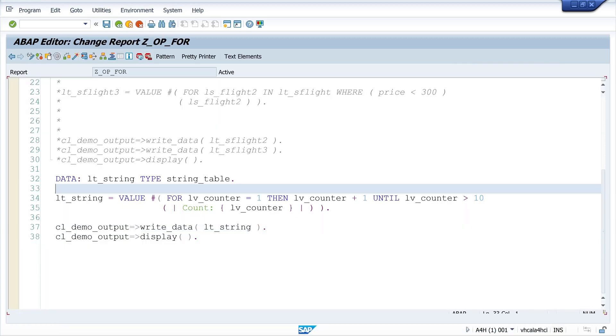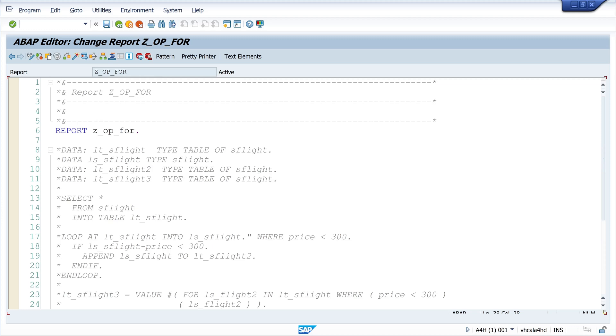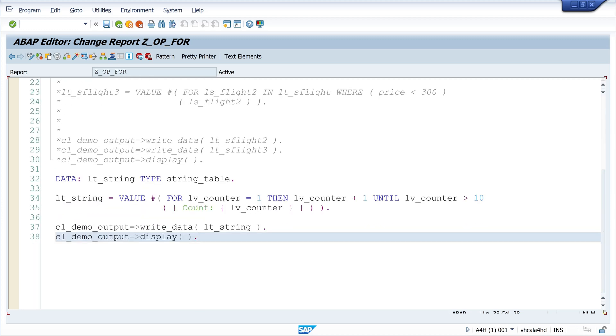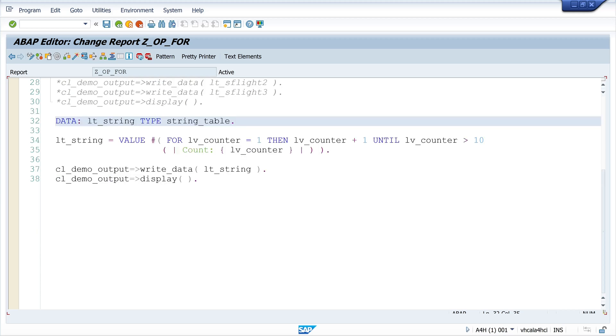As you can see, the for operator requires slightly fewer lines of code. The new notation takes getting used to, but it's also easy to learn. Everyone can decide that for themselves. In the end, as always, don't forget to subscribe, give me a thumbs up, and write something in the comments. Take care and see you in the next video.